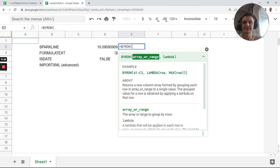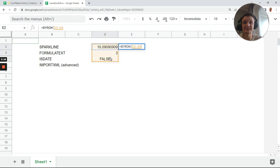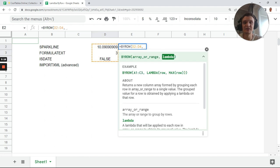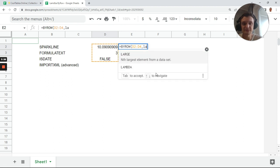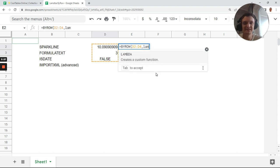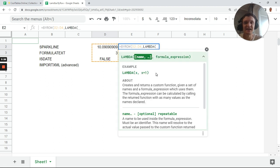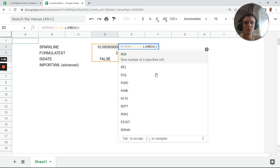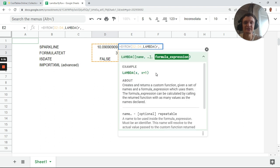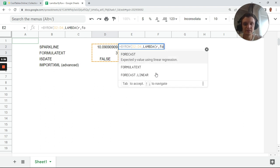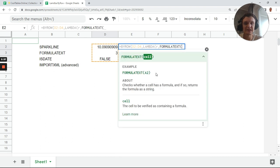Next, select only one column of data, it's important, in which you have the formula. Next lambda, and R is our value. Next I want to know FORMULATEXT.